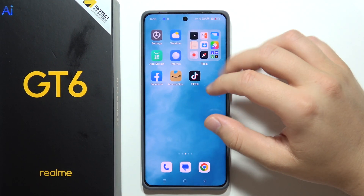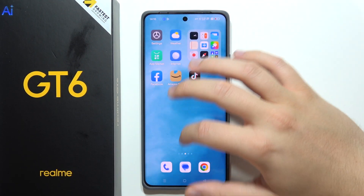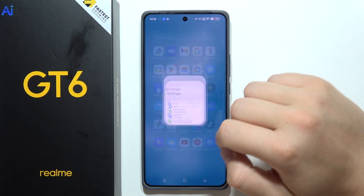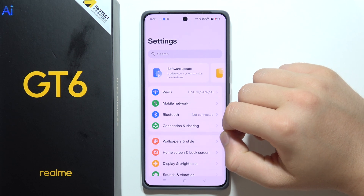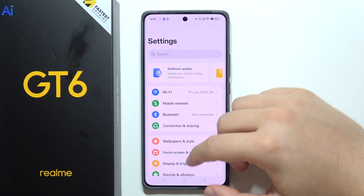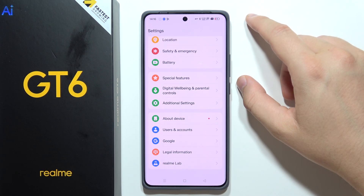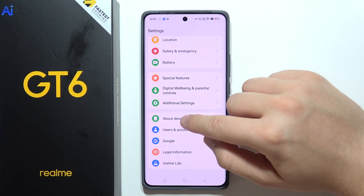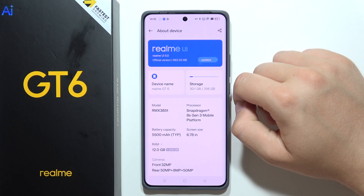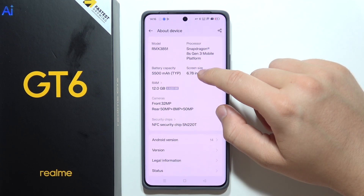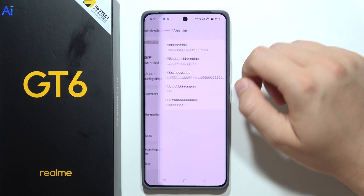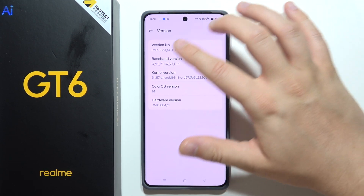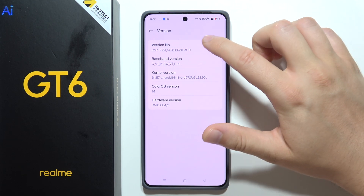To enable developer options on the Realme GT6, first open the Settings. Scroll all the way down and go to About Device, then move to Version and keep tapping on the version number.